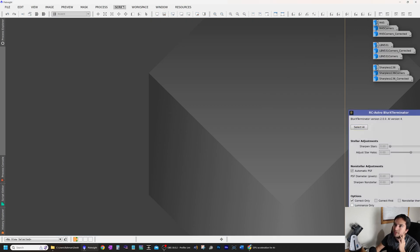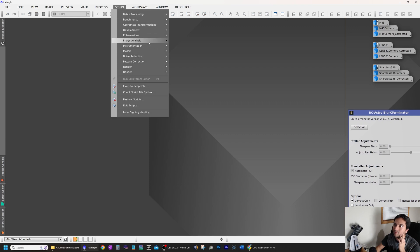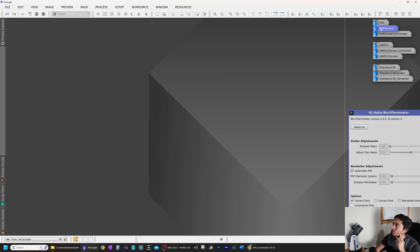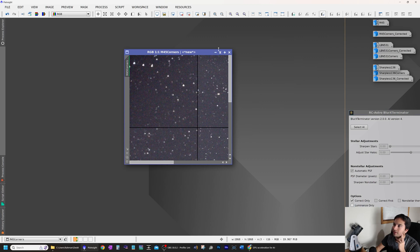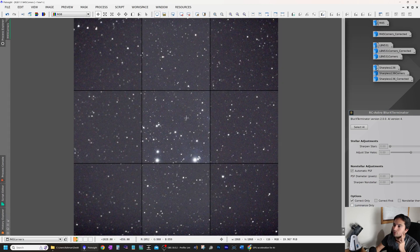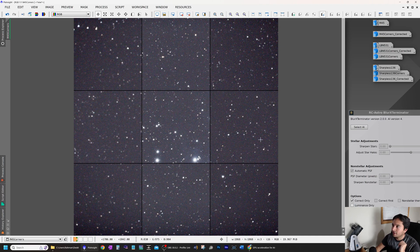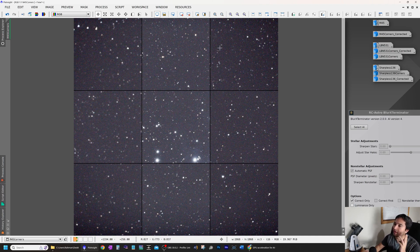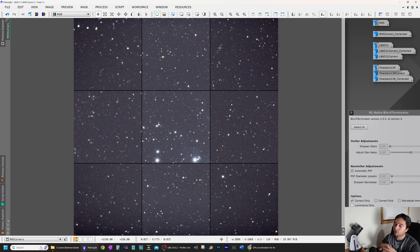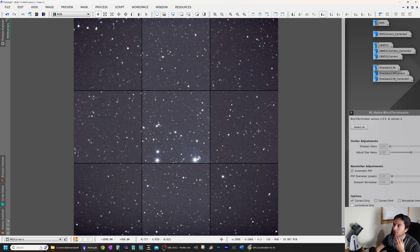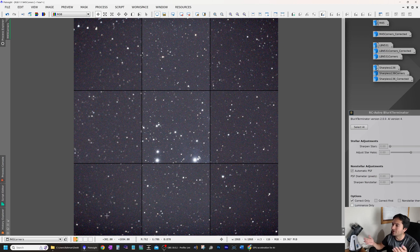I used the script under image analysis called Aberration Inspector. I generated this corner map. So you can see the stars in the center and all of the corners at the same time. This is a very useful tool for analyzing your images if you're trying to collimate your telescope, for example. As you can see here, center looks good. All four corners have some aberrations at various degrees.